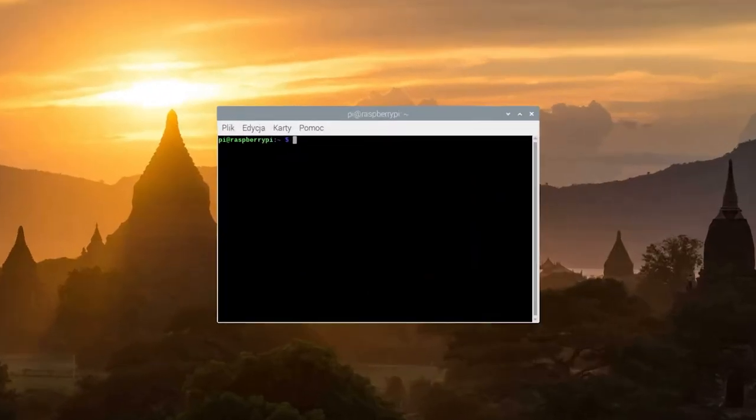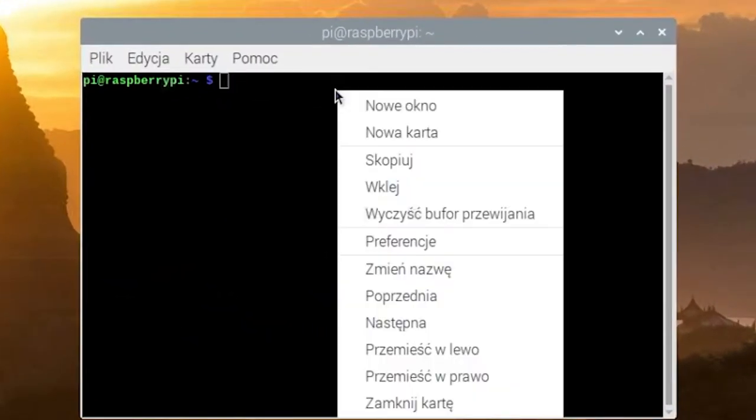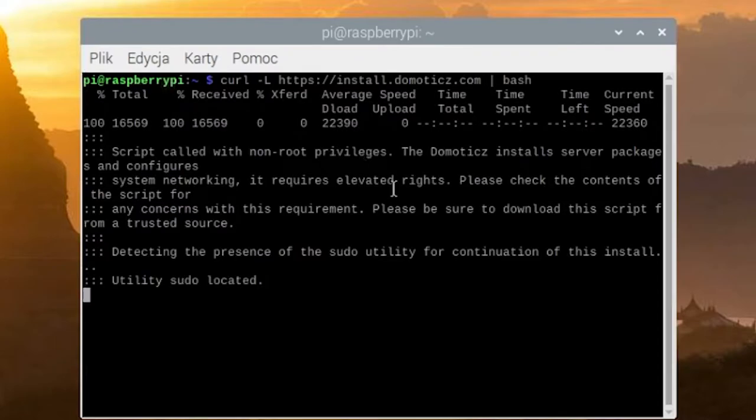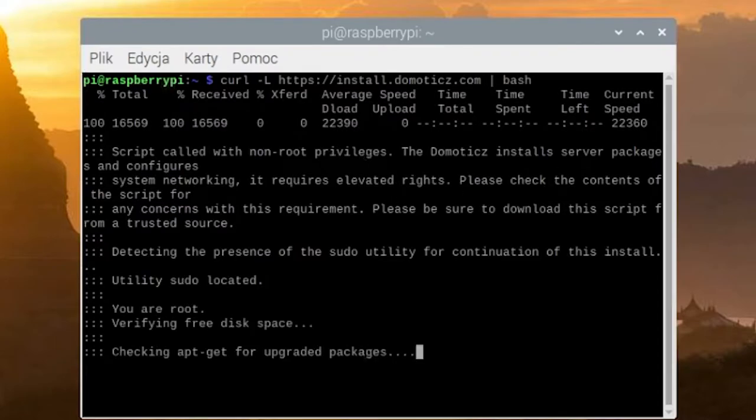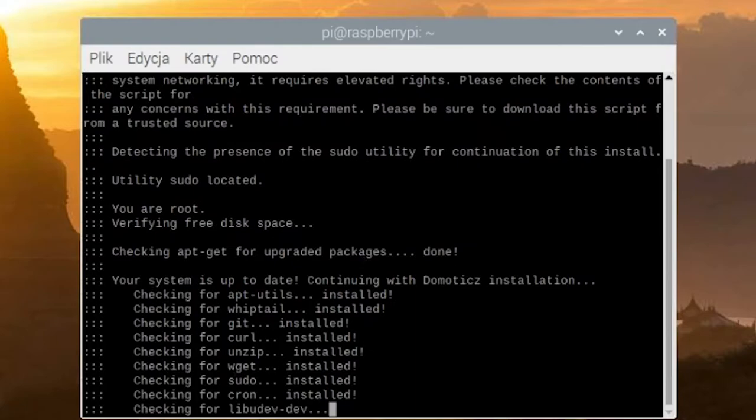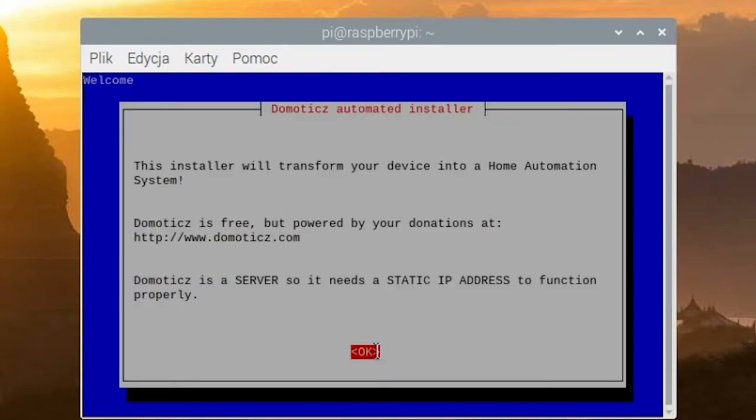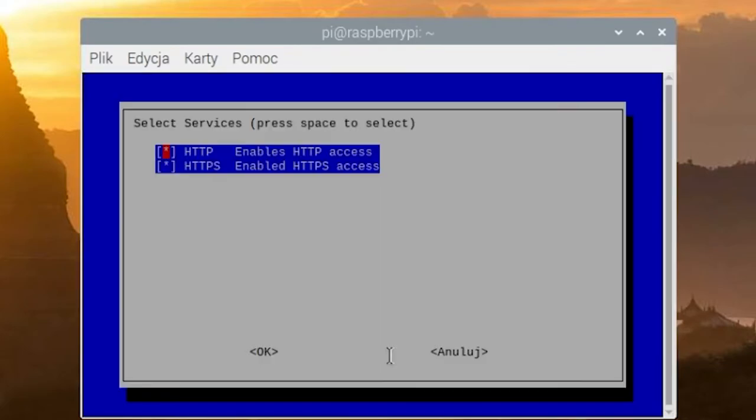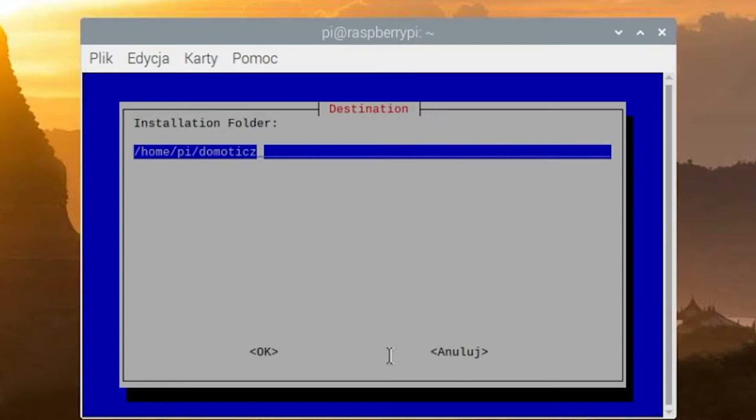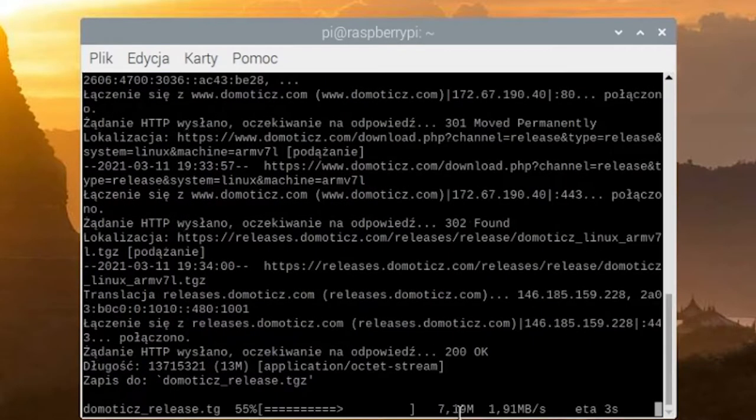Now we will install Domoticz on our device. We open the console and thanks to the connection via VNC you can copy the commands from the description of this video and paste them into the console thanks to the clipboard synchronization. Paste the appropriate command and click enter. At the first message, click enter, then select http, change the port to 80, and leave the second one unchanged. Leave the default folder and wait for the installation to finish.